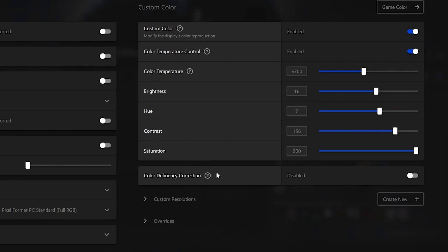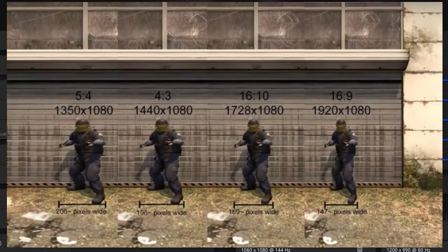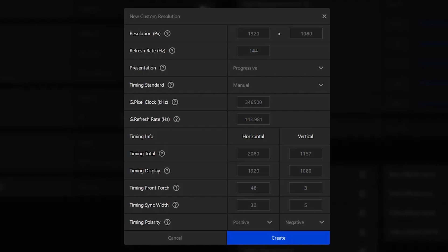Once you're done with that, head over to custom resolutions. Now you can pick any resolution on the screen right now, these are the stretched resolutions. Once you click on the custom resolution,